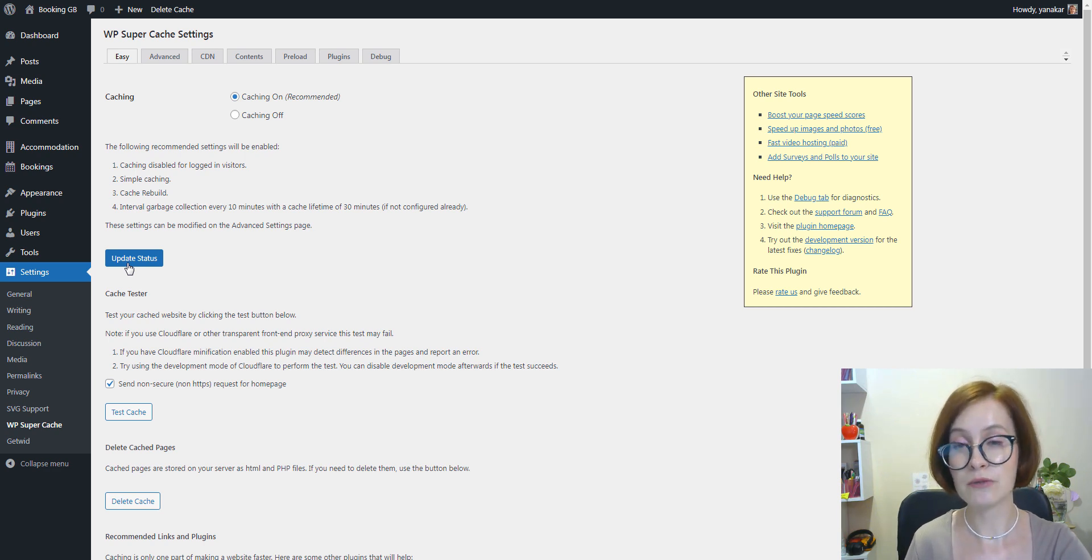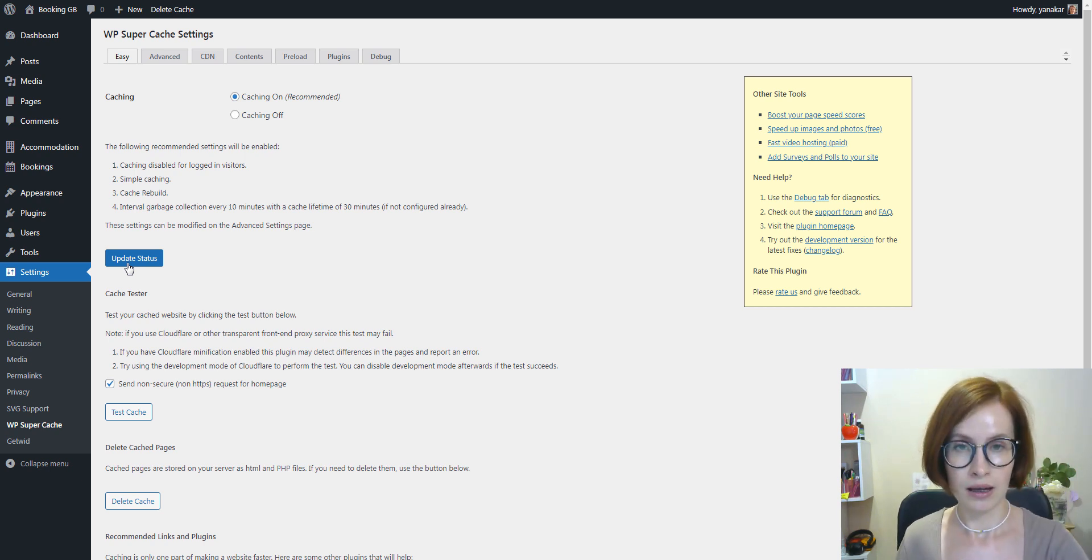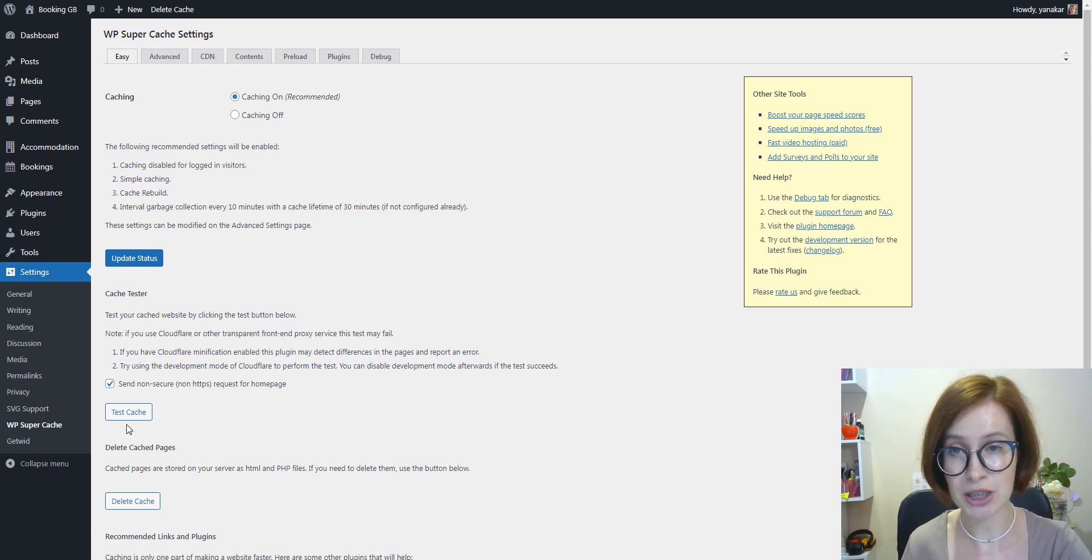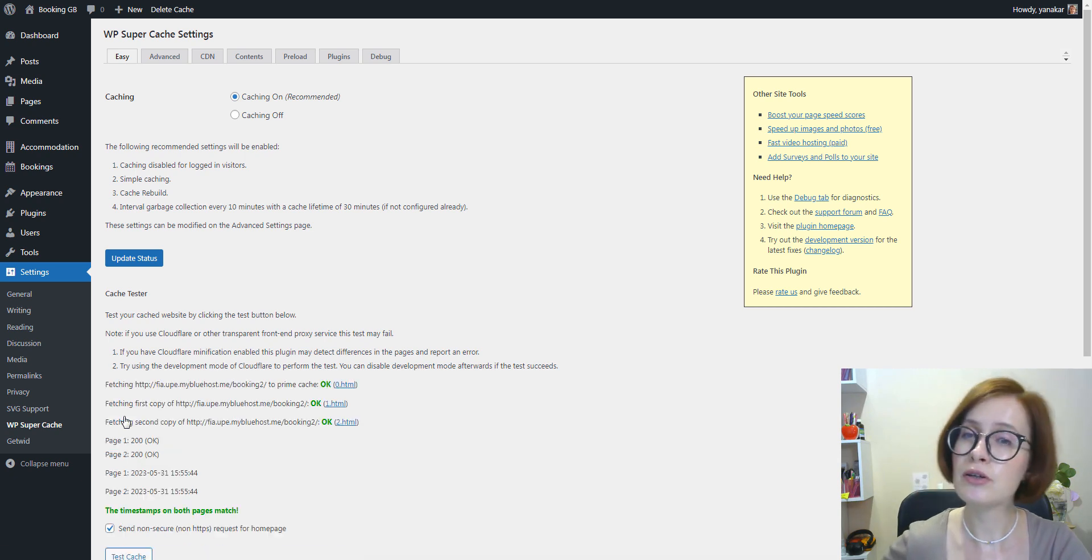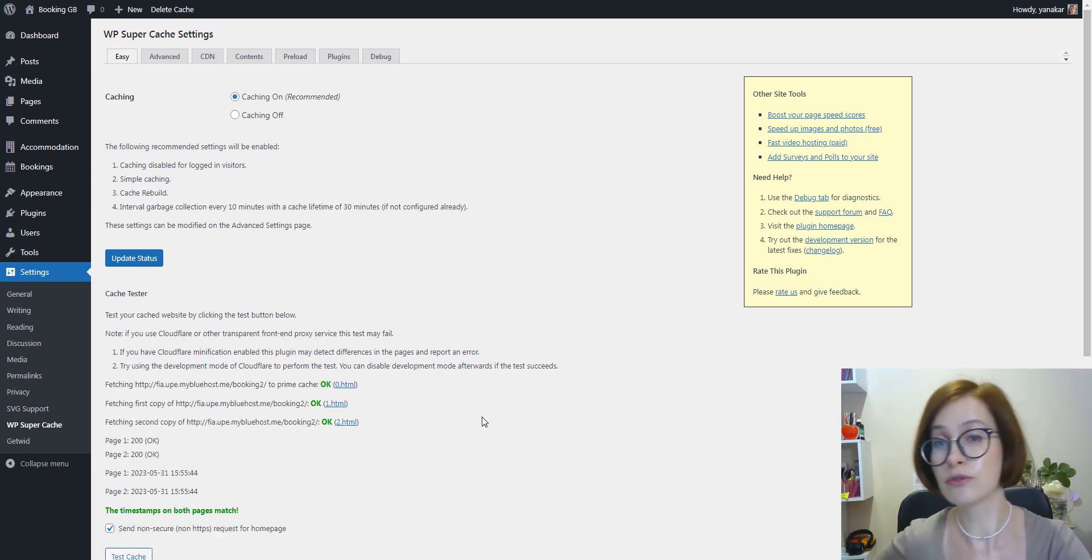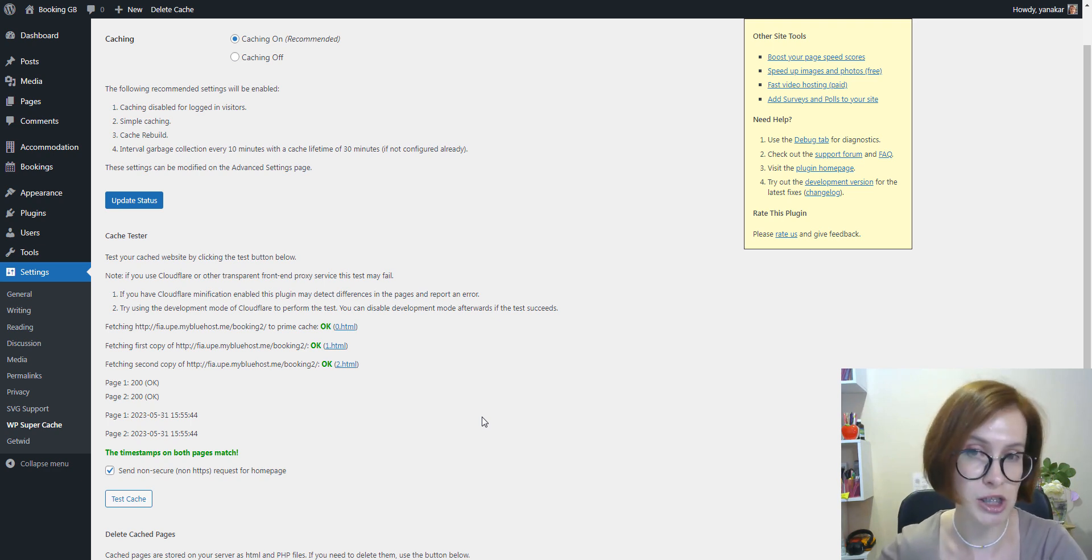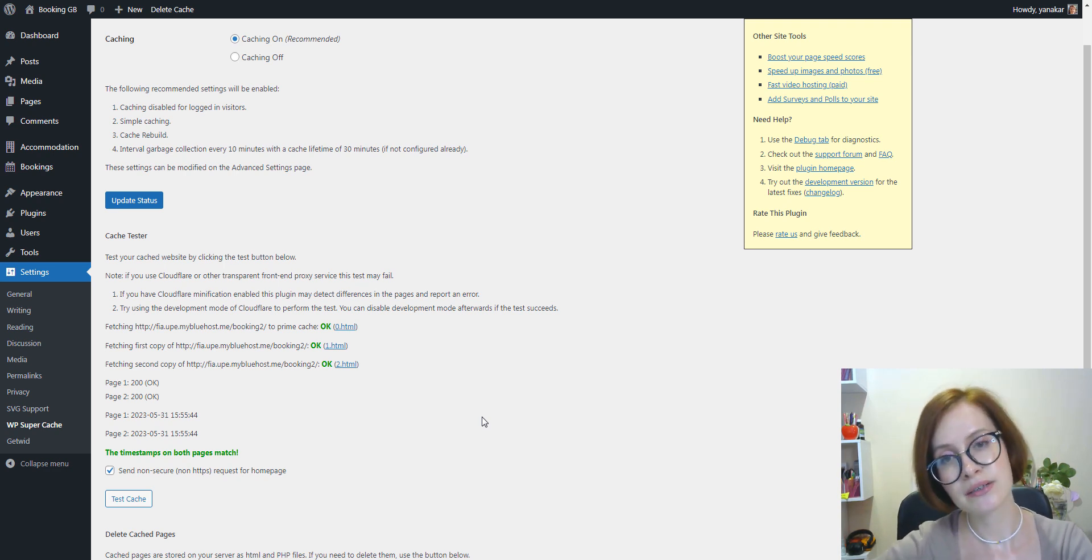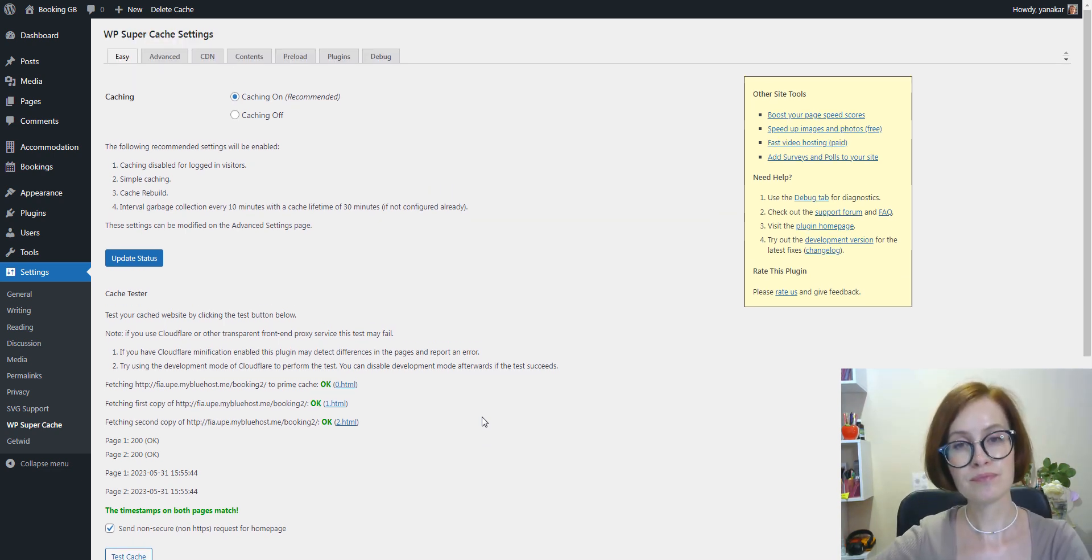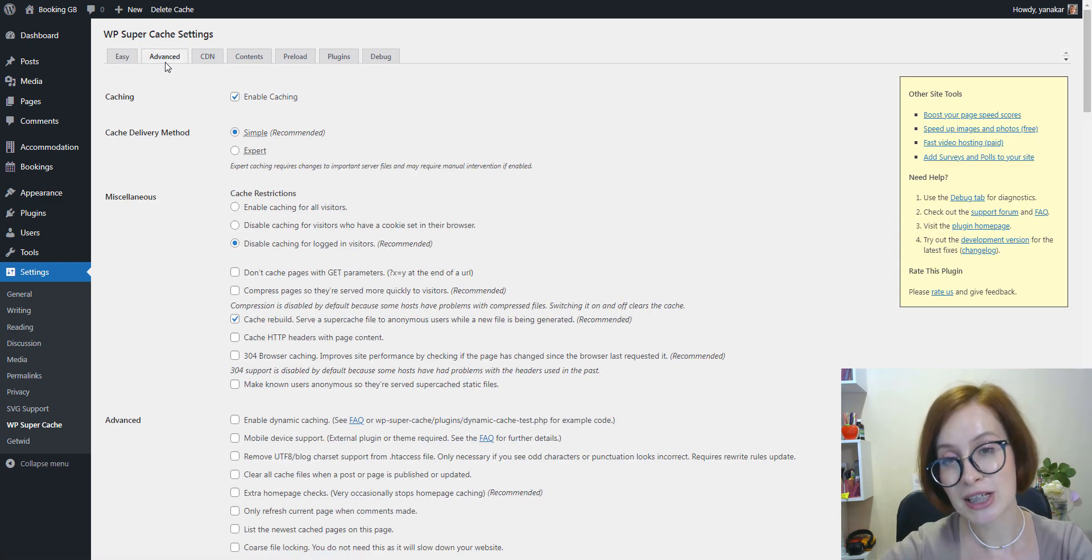But before that, let's check if caching is working. For this we need the Cache Tester section. I'm going to click on the Test Cache button. And what's going on during this process? WP Super Cache will retrieve your site twice and compare the timestamps for both pages. If the timestamps match, this indicates that the caching is active. Everything is all right, everything is working.